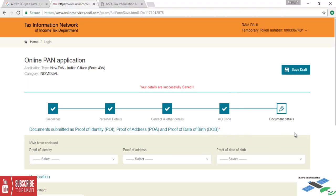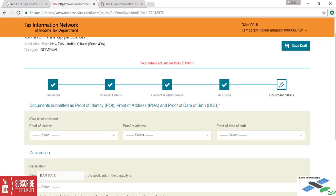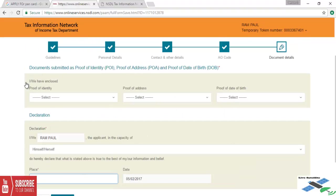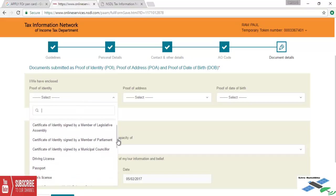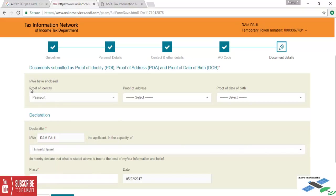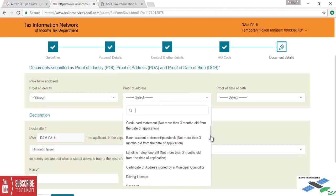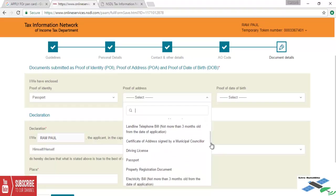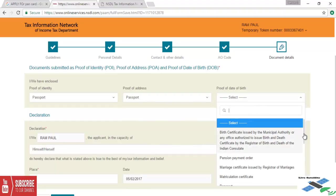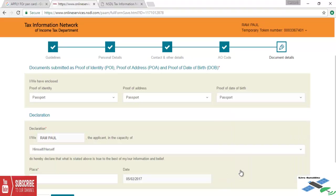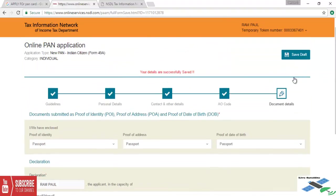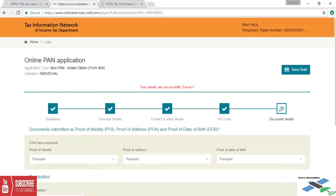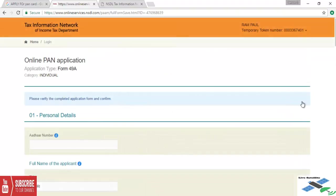Save the draft and click the next button. Now we will get AO code, proof of identification, and the documentation. My identification will be passport. Proof of address will be passport. And proof of date of birth will be same as passport. Now place will be Kolkata, where you are living. Then save and submit button. Now everything is okay.